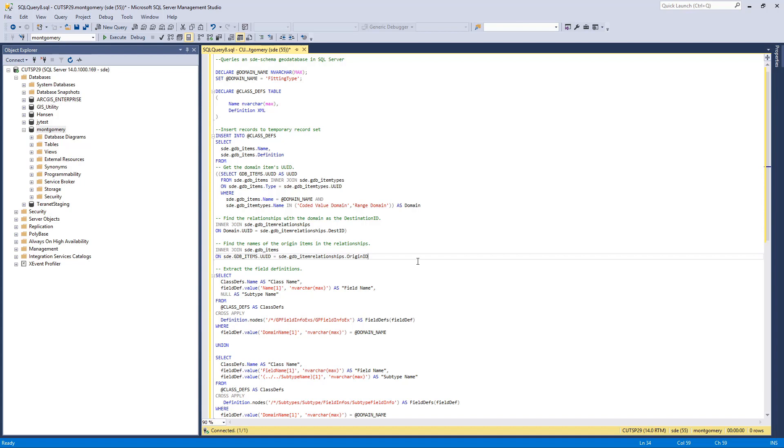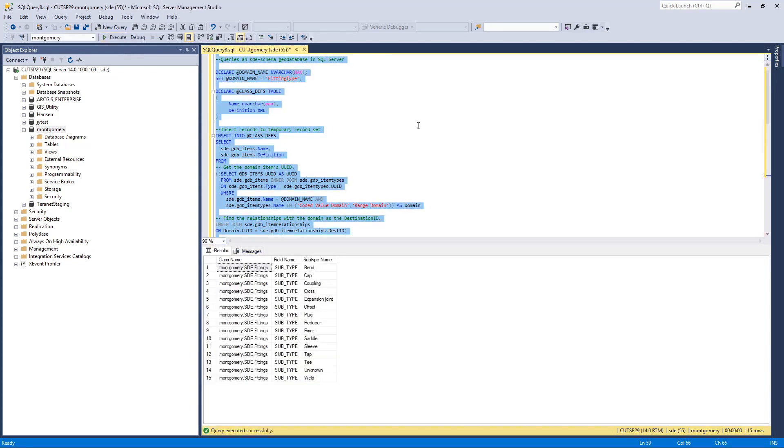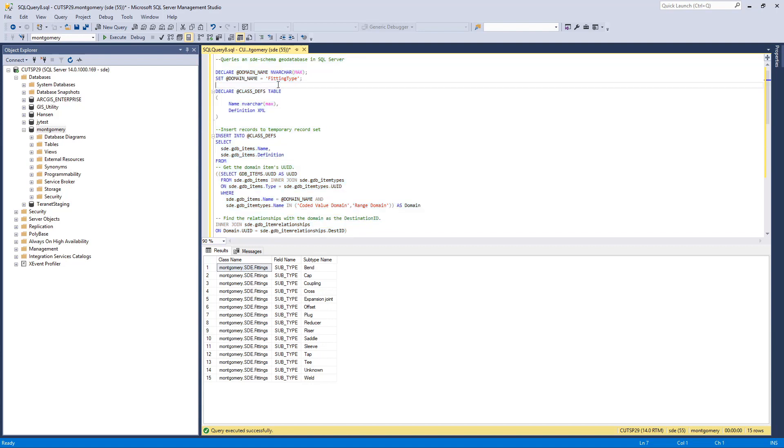Once you have prepared the SQL, now I can execute it. It returns to me the feature classes, the fields, and the subtypes if any, that are actually using the domain. So that's the last method I want to introduce to you today.